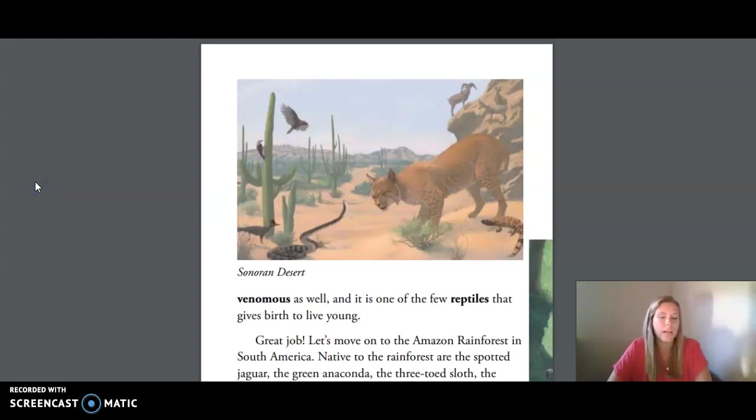Hi friends, today we are doing Unit 2, Lesson 14: Scientists Who Classify Animals and Vertebrates Around the World.